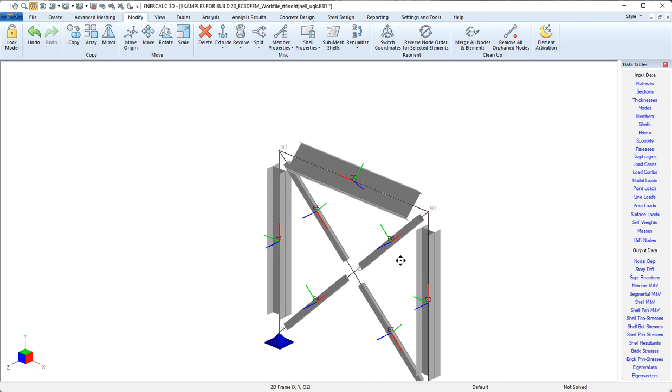If you use your right hand and point your right thumb in the direction of that red member local x-axis, the natural curl of your right fingers will show you the direction of rotation of a positive element local angle value. So that's why the top flange rotated away from us when we applied a 45 degree rotation.